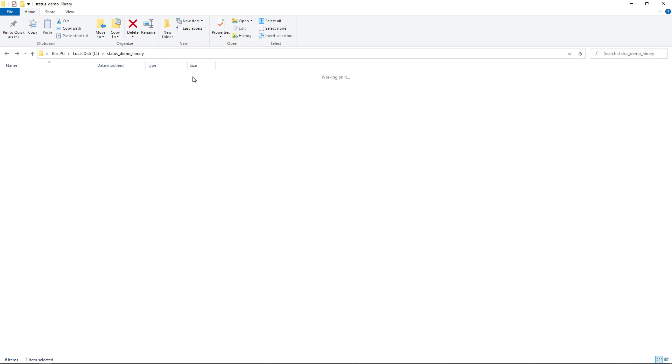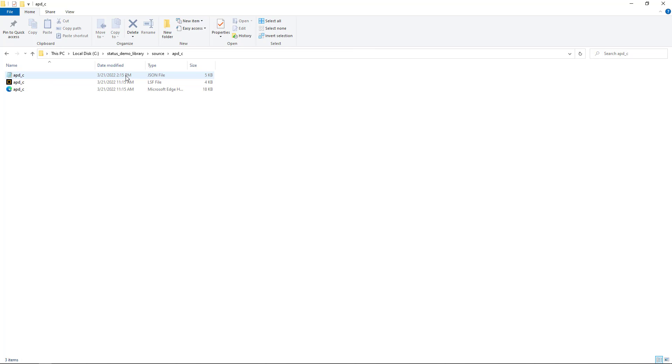For example, I have a compact model library with four elements. The avalanche photodiode element has a typo in its JSON file.